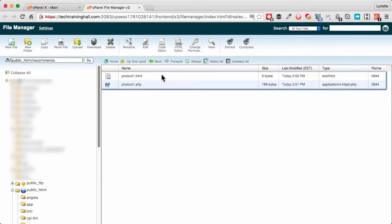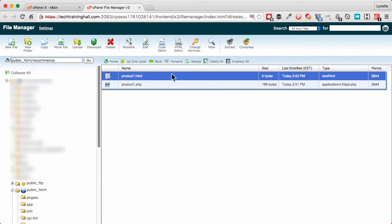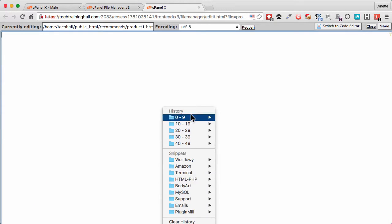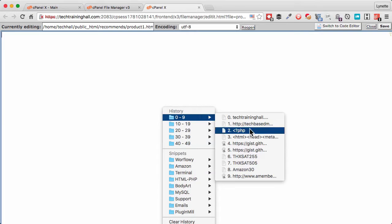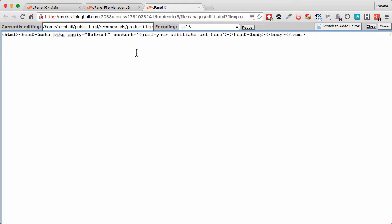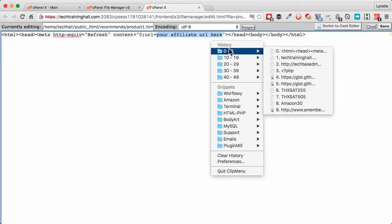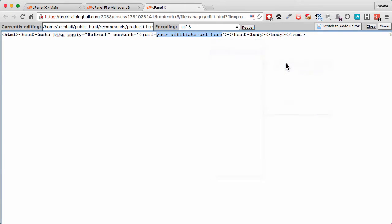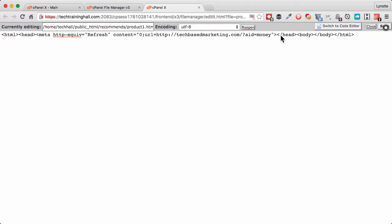Now I'm going to select product1.html and click on edit. This time I'm going to use a different code which is an HTML code right here. I'll paste it there. And once again I'm going to swap out this right here with my affiliate link, which we assume that's it. And we save.